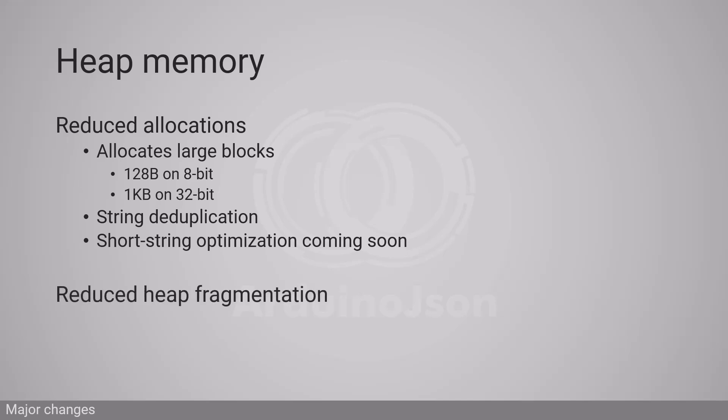The impact on heap fragmentation should be very limited. In fact, the only function that should increase the heap fragmentation is deserializeJson, because it needs to reallocate blocks for strings.